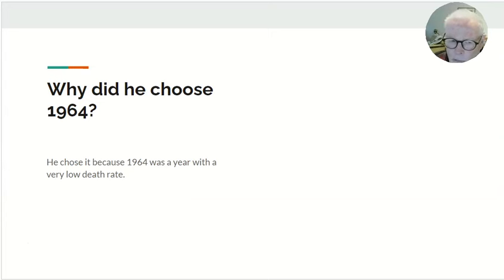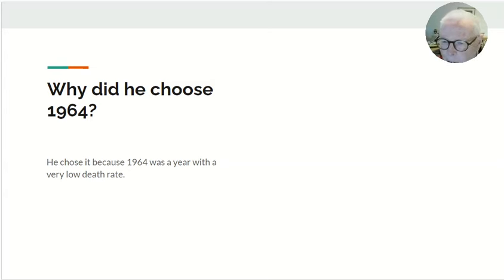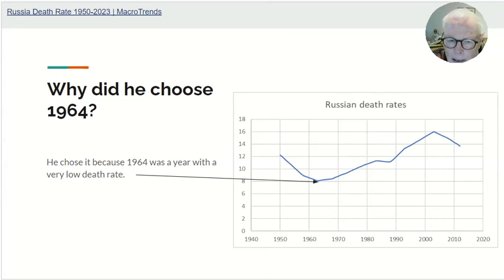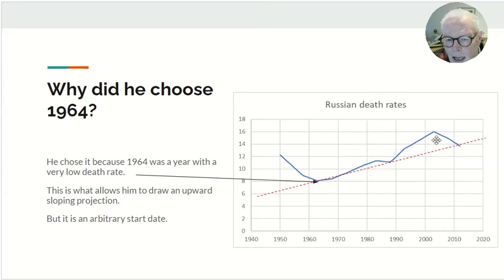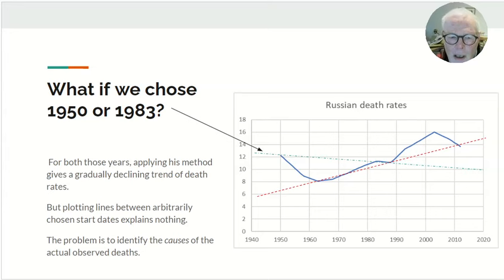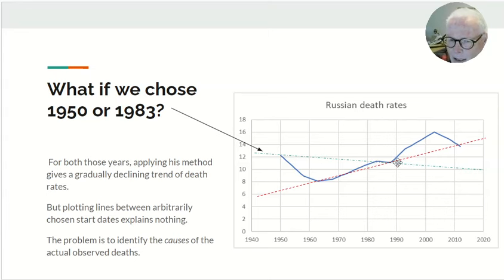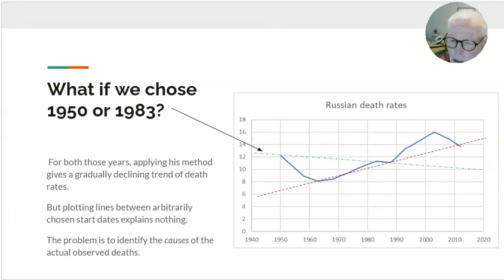He chose 1964 because it was a year with a very low death rate, making it easy to show a rising trend — we'll get into why it was low later. But it's arbitrary. It gives him a nice rising curve which he can use to write off the period of high death rates. It's arbitrary because if he'd chosen either 1950 or 1983 as his base year, he'd have got a downward sloping curve. Plotting arbitrary baselines between arbitrarily chosen start dates predicts nothing and explains nothing.